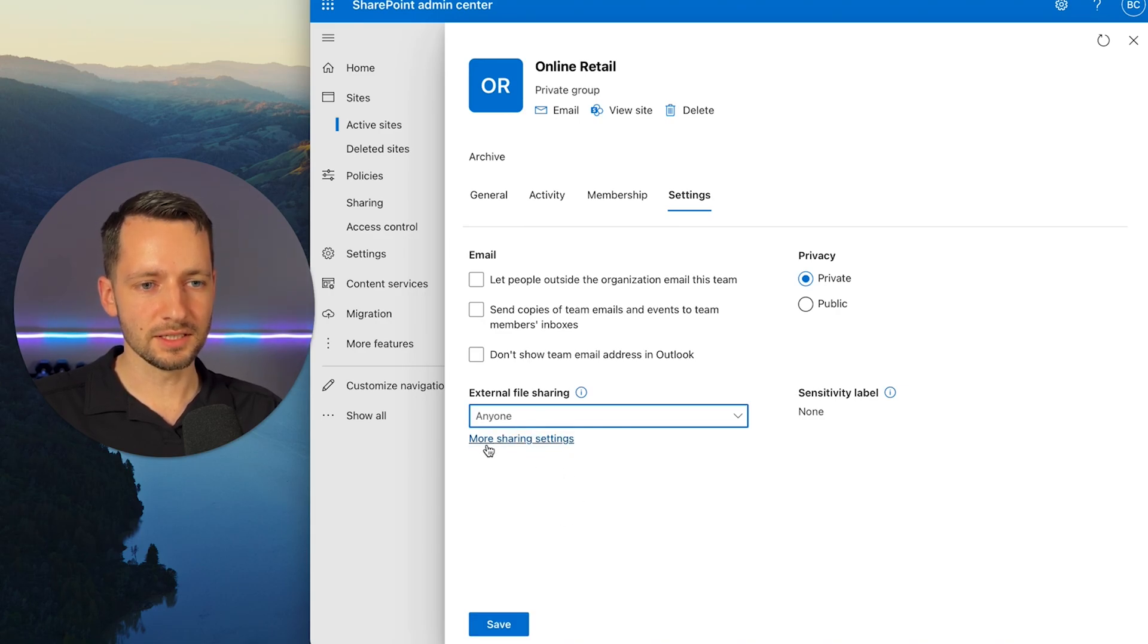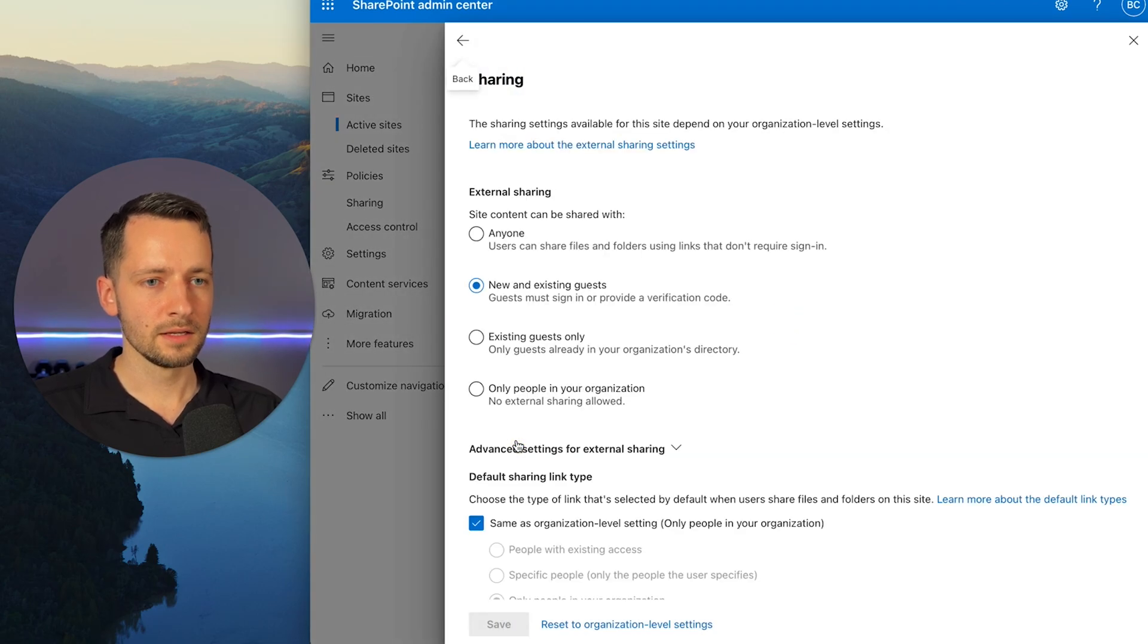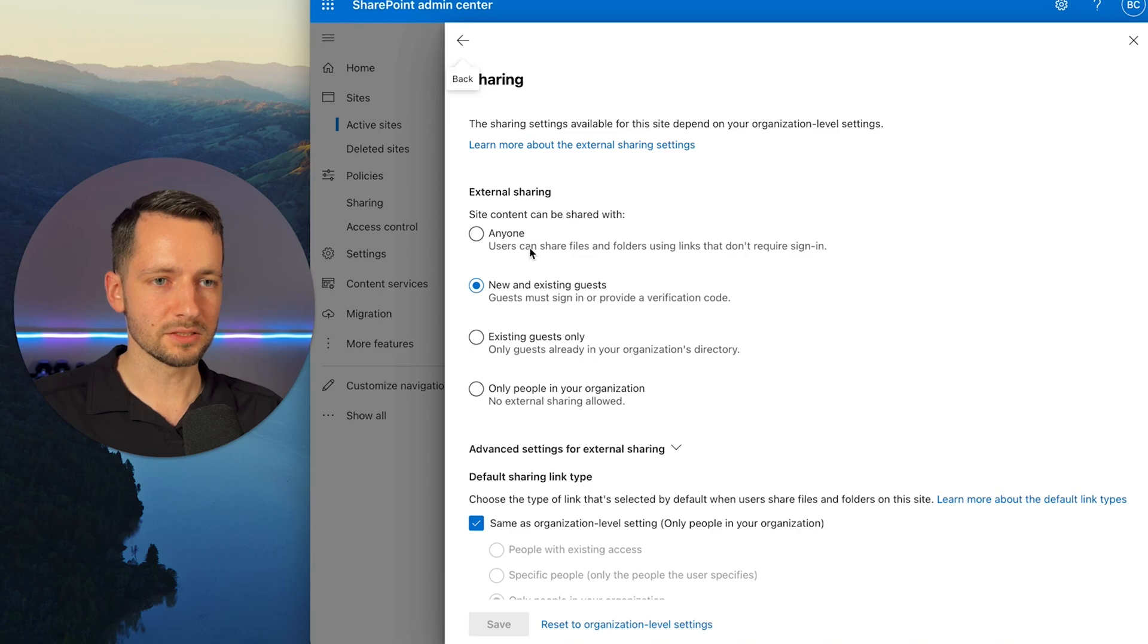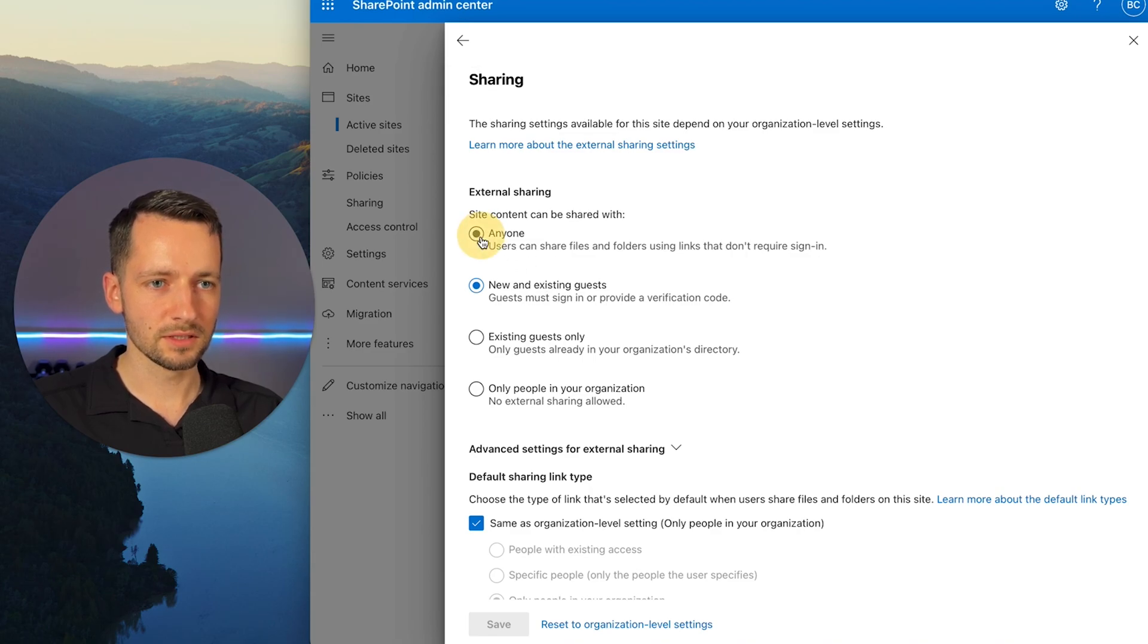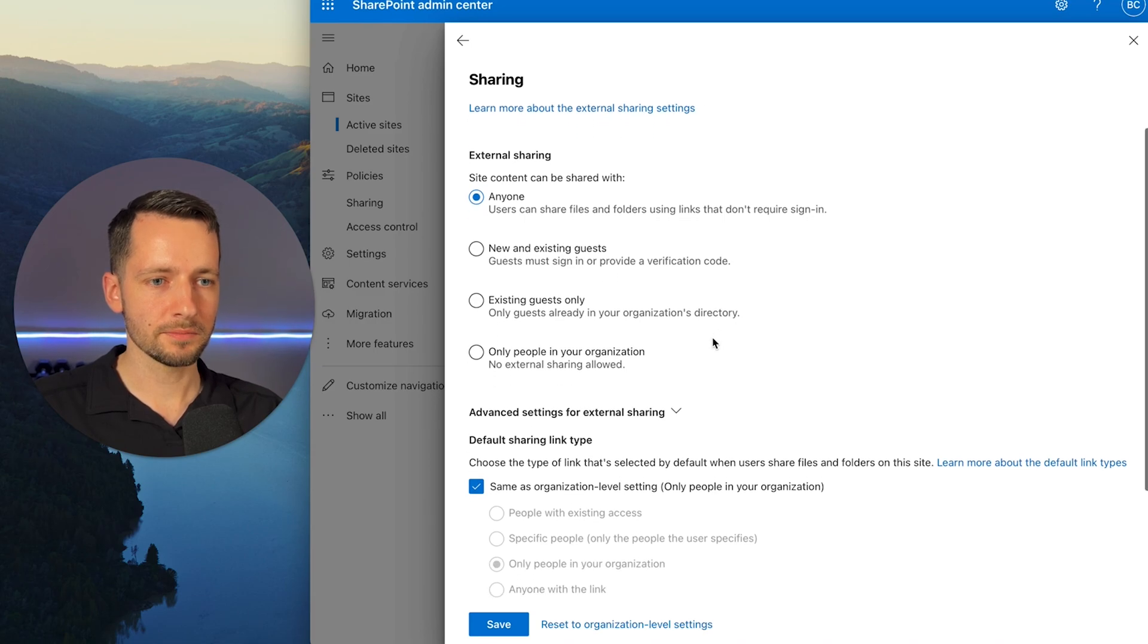And you see this link down here, more sharing settings. So you can actually click here. And this even gives you more refinement, more options. And this is only in the SharePoint Admin Center. So again, first of all, we actually want to reselect this that we want to share with anyone.